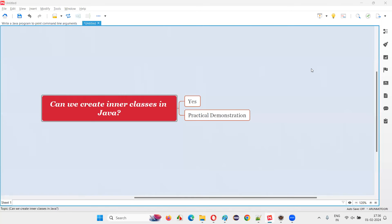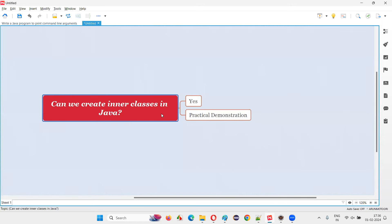Hello all, welcome to this session. In this session, I am going to answer one of the Java interview questions. That is, can we create inner classes in Java?